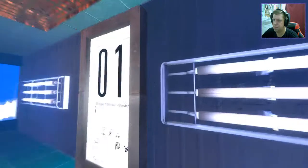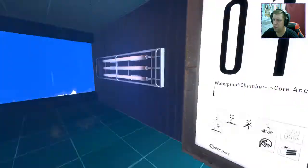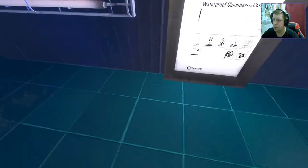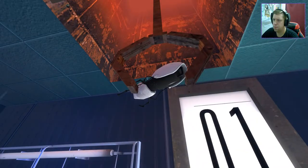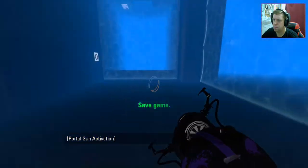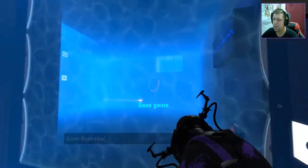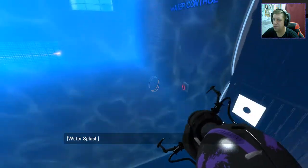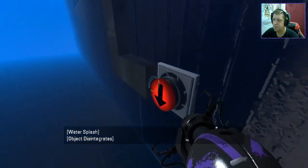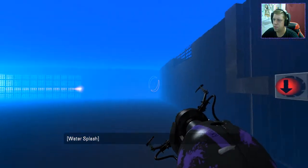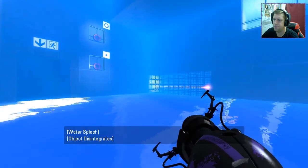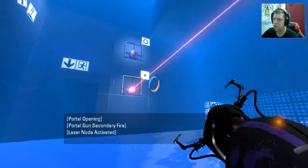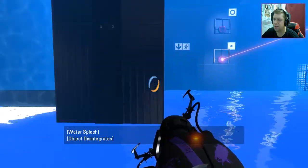Interesting. Whirlpool chamber? Core access. So what, are we underwater? Wow. So we're like doing underwater testing. This is pretty cool. It drains the water. Oh, this looks very nice. It does look nice.